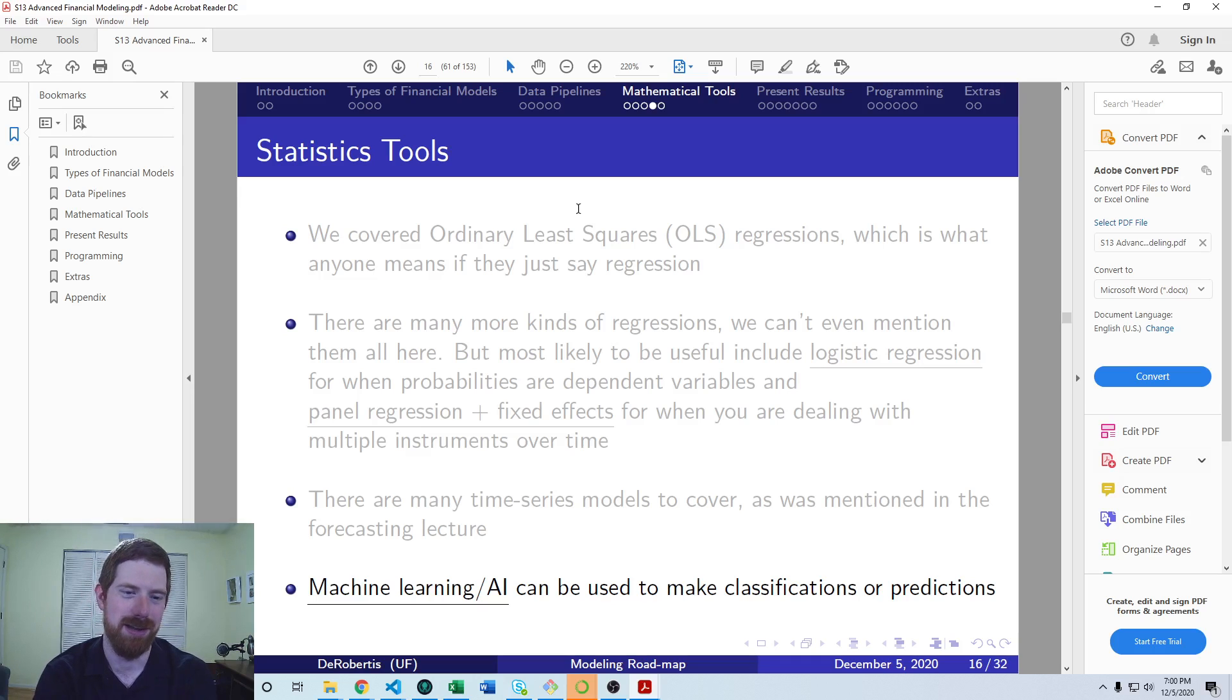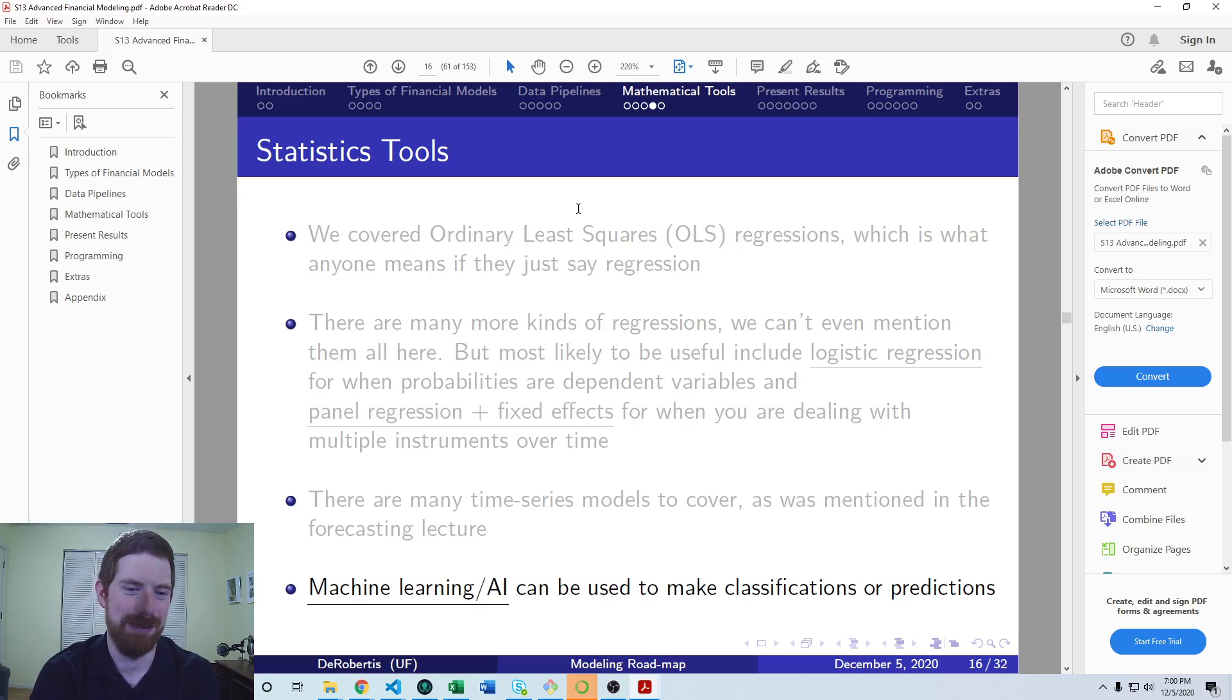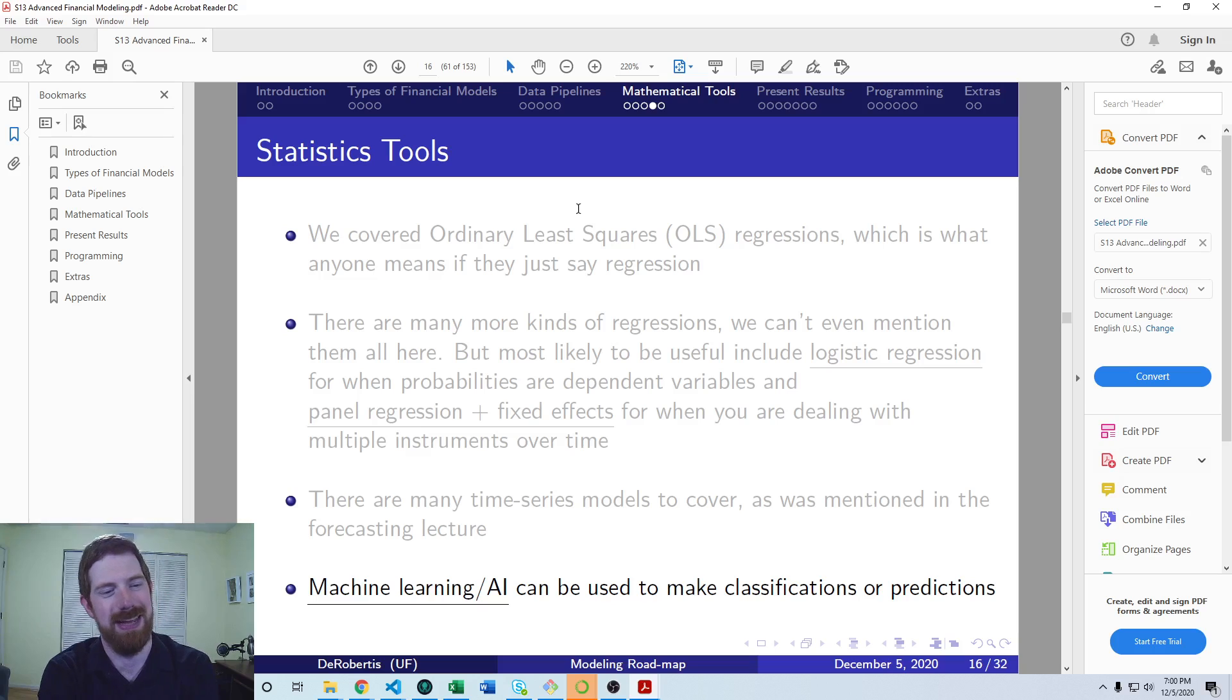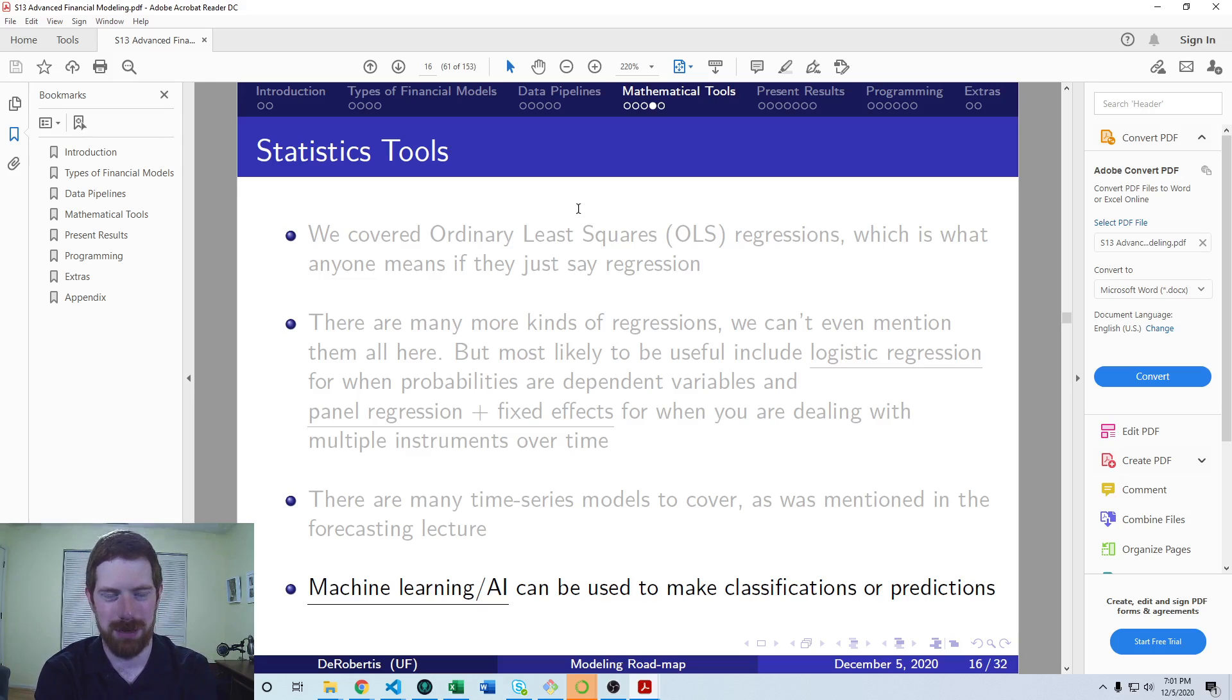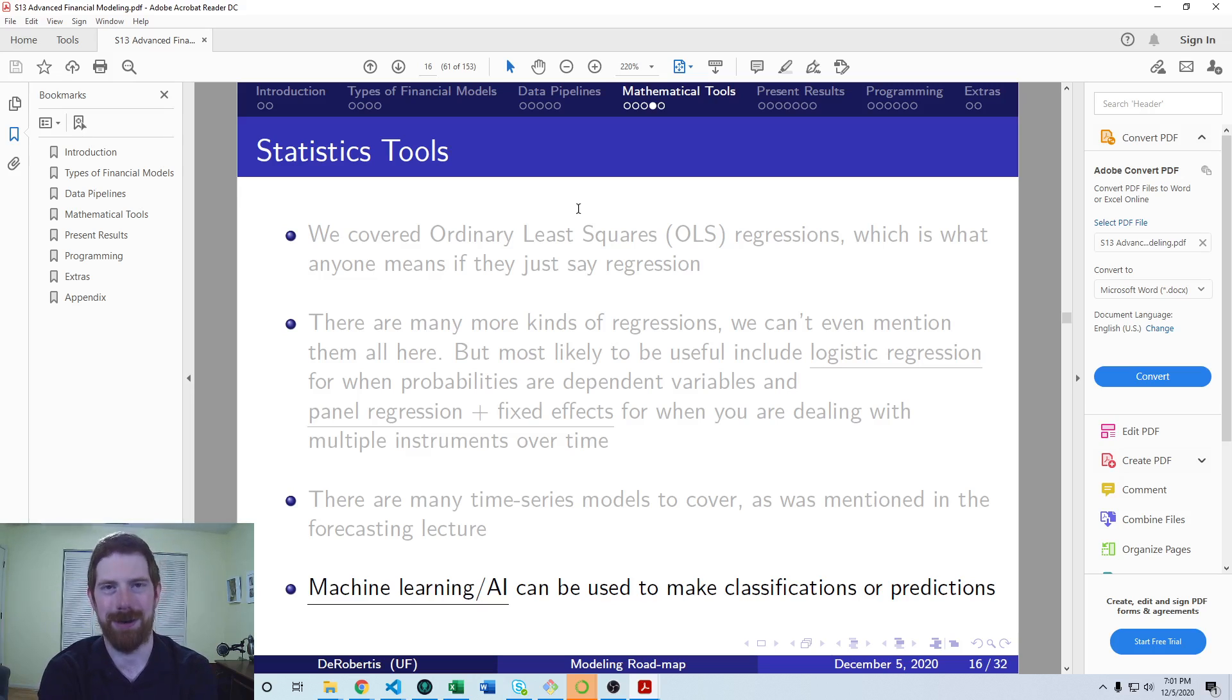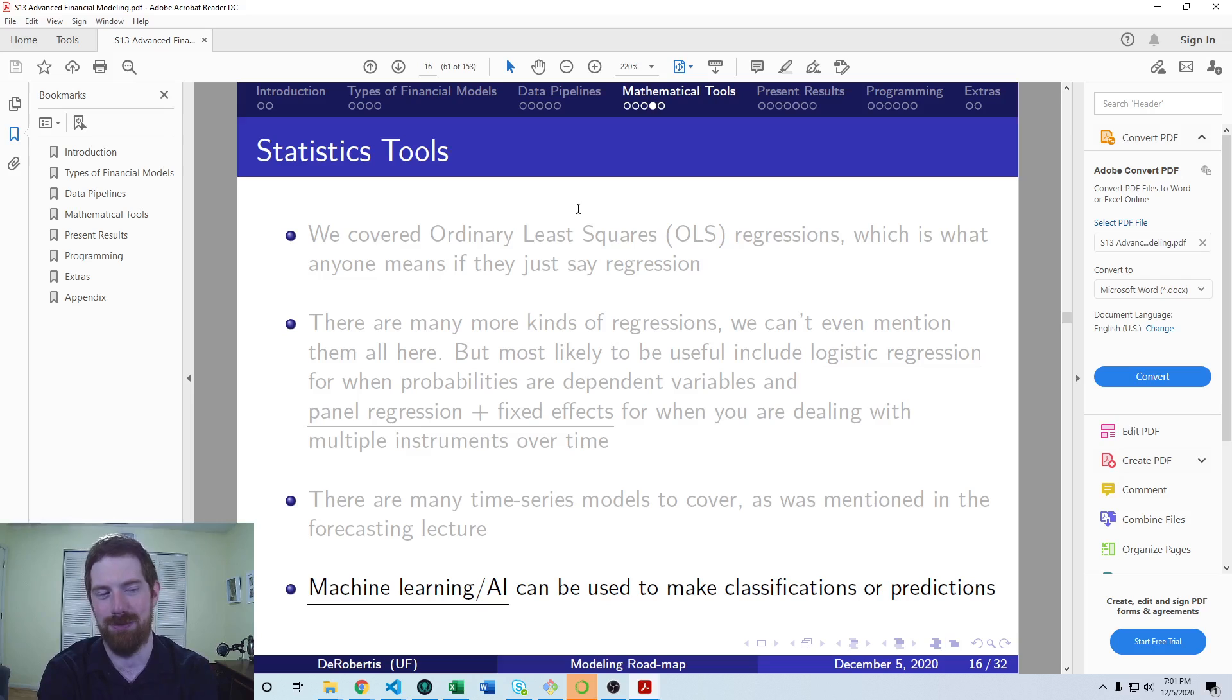Or you could be trying to classify, is the stock going to go up in the next period or down? There's a lot of different applications for this. And it sounds a lot more complicated than it is to carry out. Certainly it's a whole field, there's a lot of complication there, but there are high level packages out there that make this process fairly easy for the vast majority of tasks.